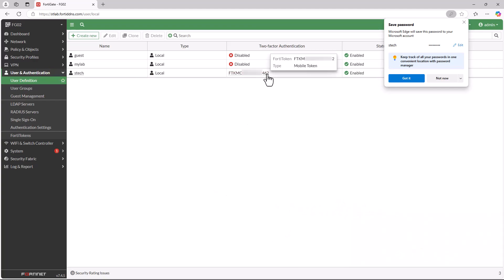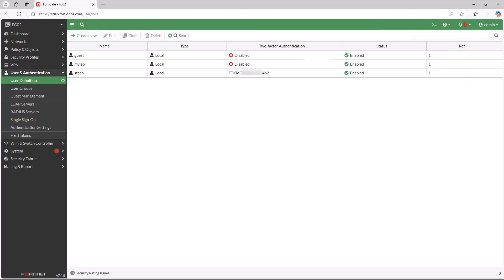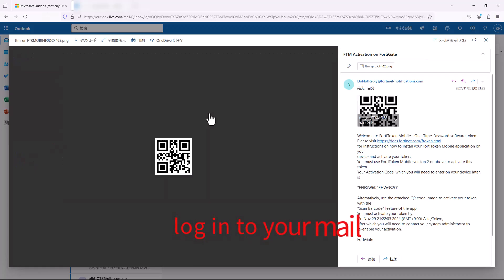Finally, verify the two-factor authentication has been successfully enabled. Next, log into the email address associated with FortiToken.